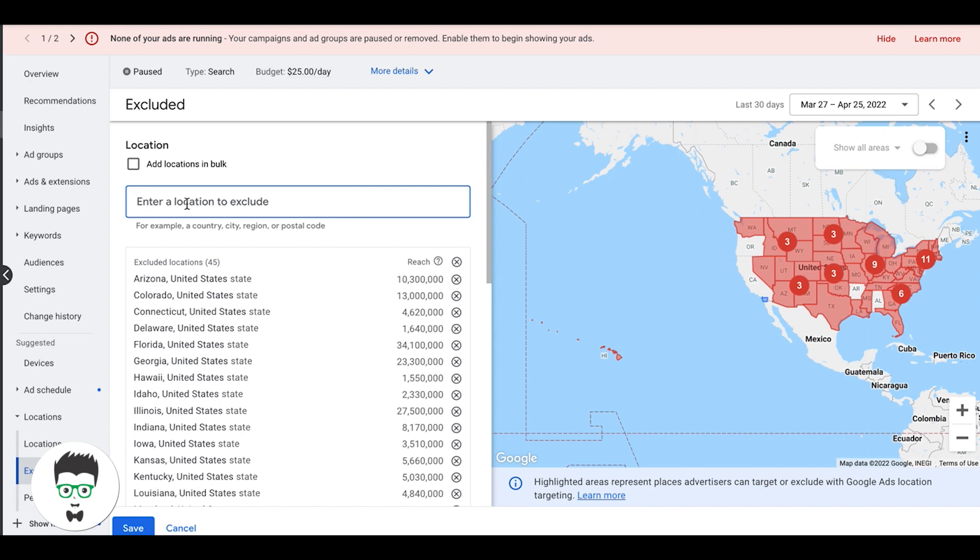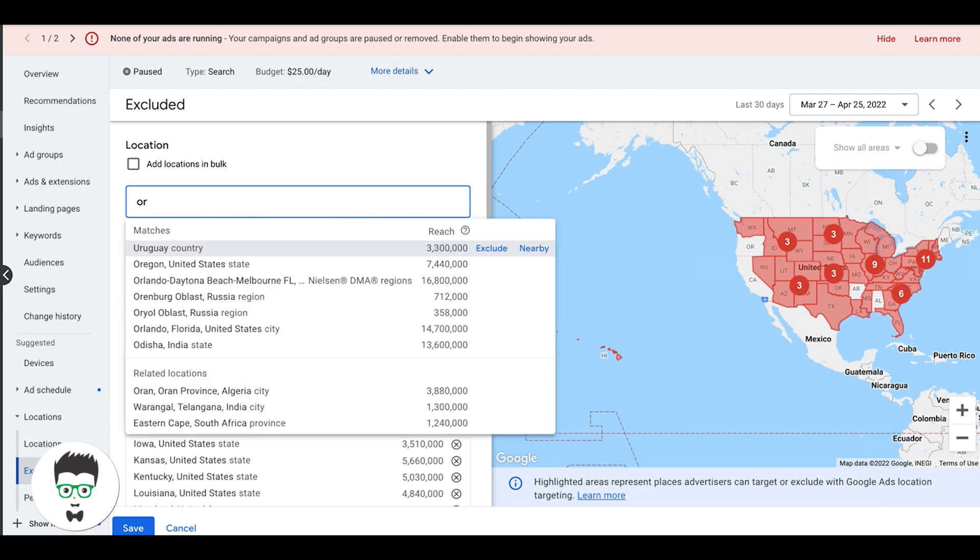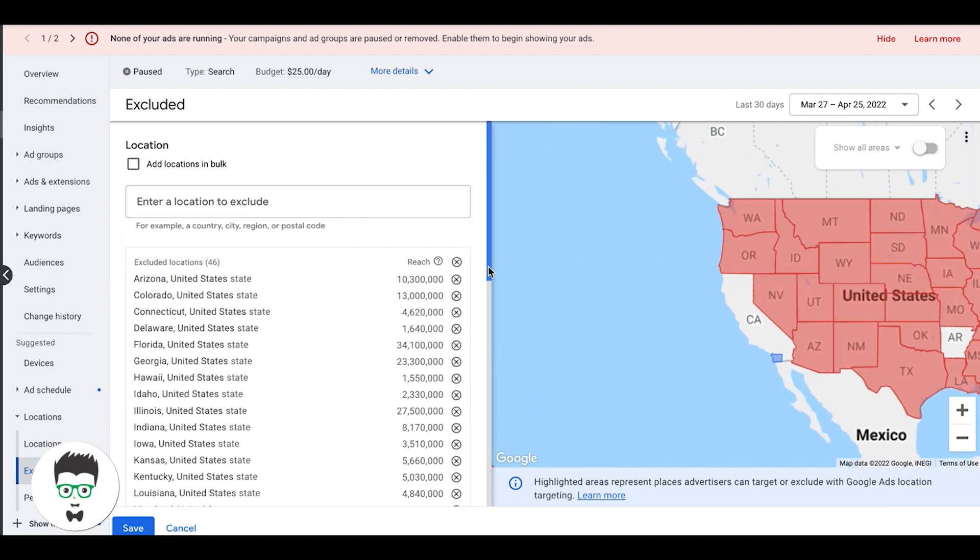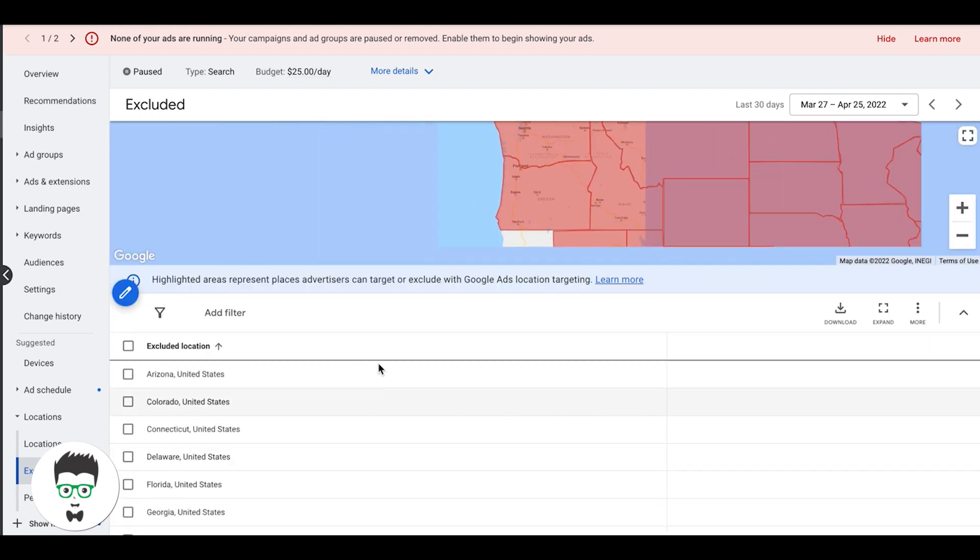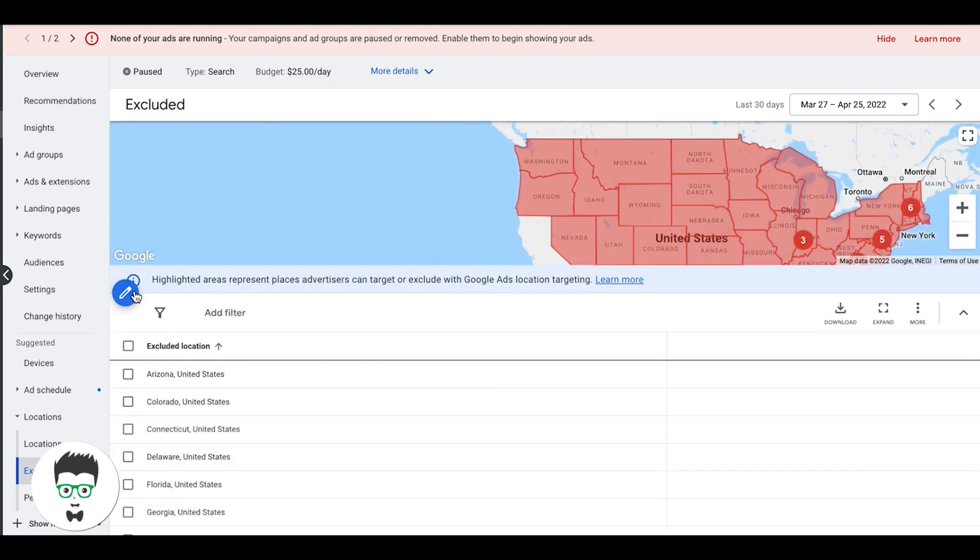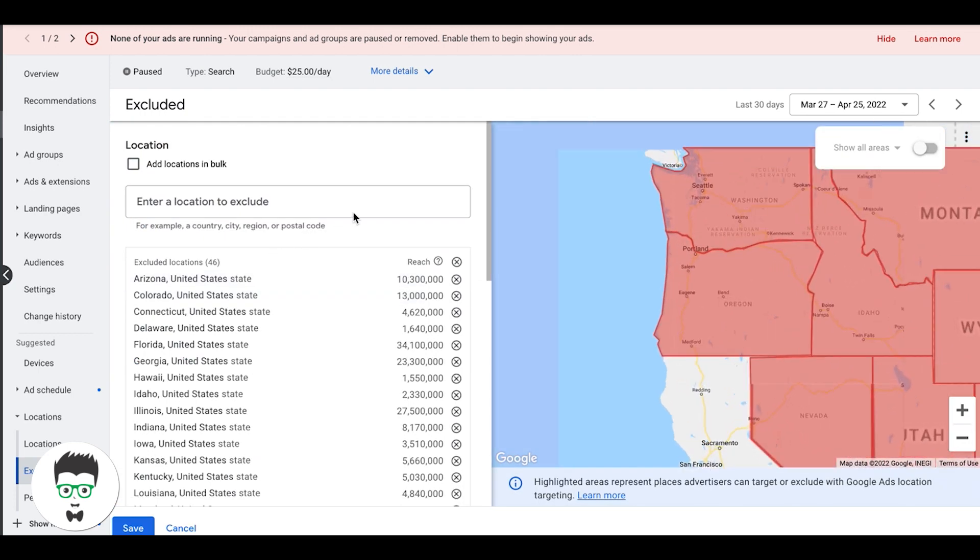After you exclude the big stuff like the other states you're not targeting, it's as simple as just typing in like this. Oregon's still on there so let's do Oregon, United States, exclude. Right, so we just exclude that entire state, you hit save and that's how you actually set an exclusion.